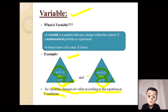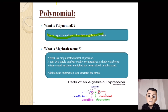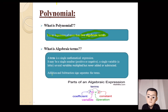The variable changes its value depending on the condition. Next is polynomial. A polynomial is an expression of more than two algebraic terms. It is a single mathematical expression combining multiple algebraic terms.